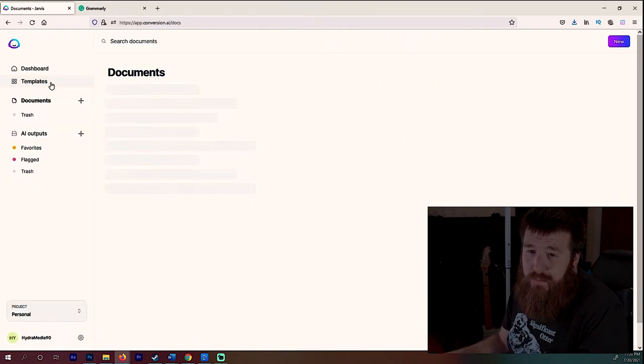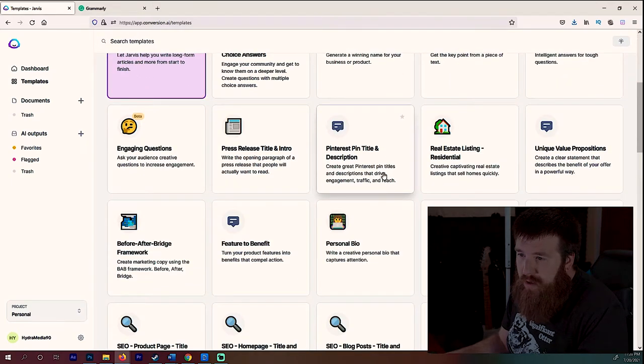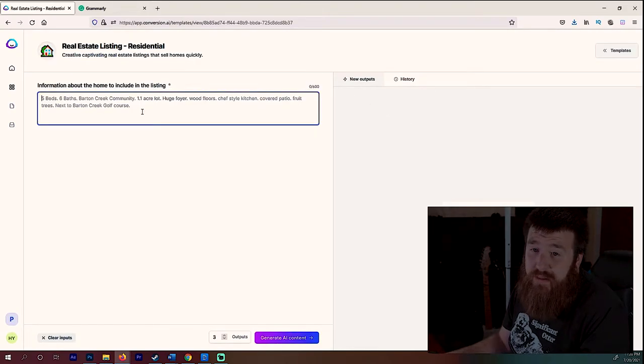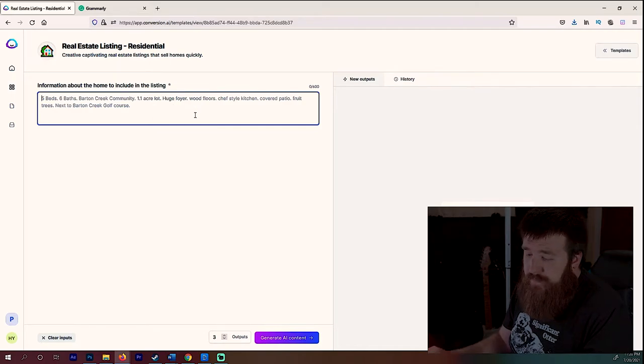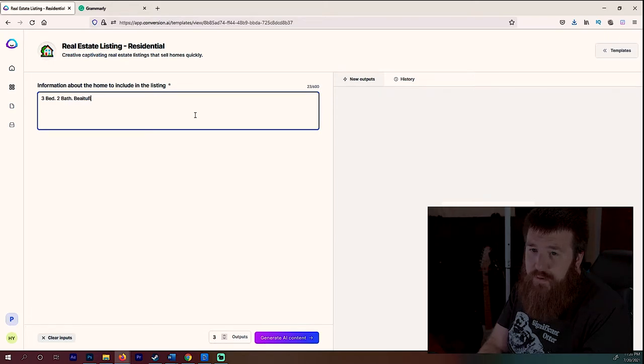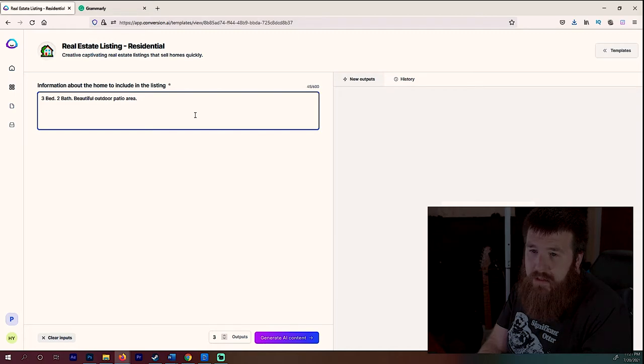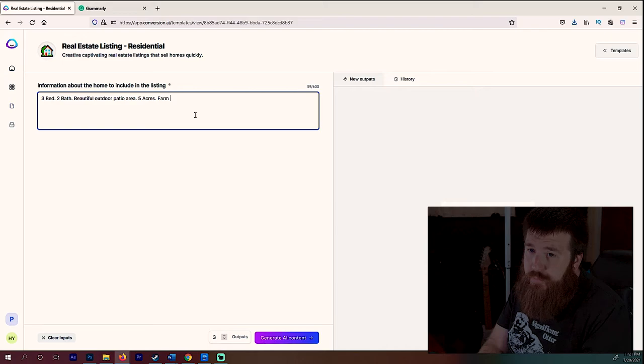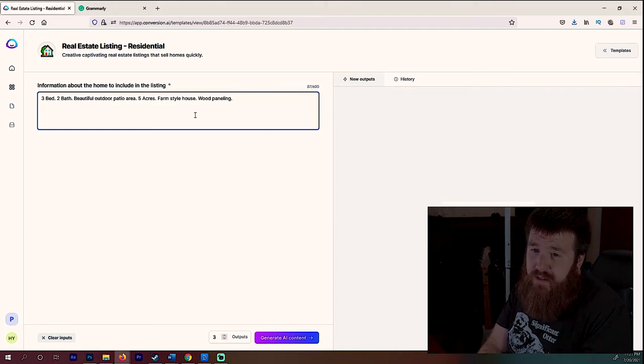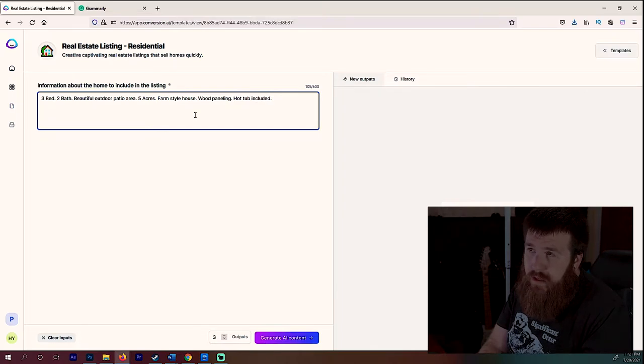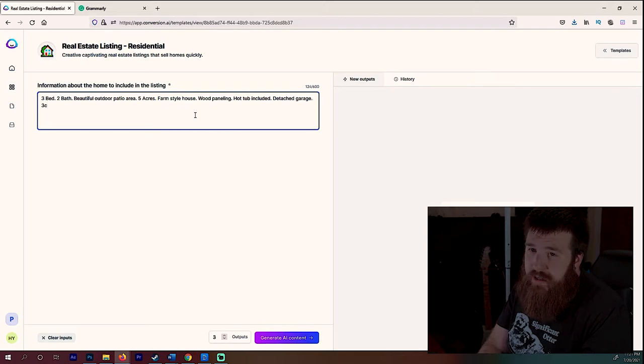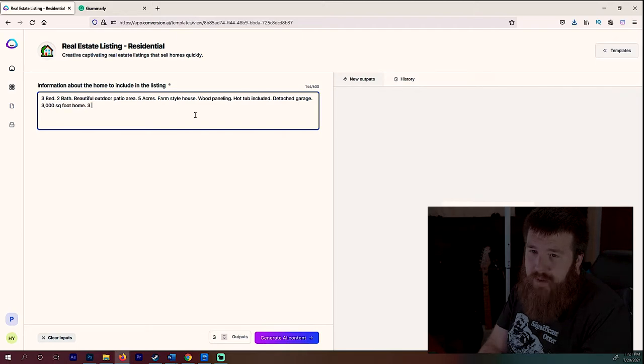Let's do a couple more before we end this, just so we can kind of see what we've got going on here. Real estate listing. Let's do that. So we got here, a lot of these I've never played with. Let's do three bed, two baths, beautiful outdoor patio area, five acres, farm style house, wood paneling. I'm just throwing out random stuff here guys. What else should I add? Hot tub included. What's an extent? No next than a garage, detached garage. What else? We're going to say 3000 square foot home and we'll say three stories. Now obviously realistically you wouldn't have this kind of house be only three, two, but again I'm just putting in stuff for an example so you can see what it spits out.